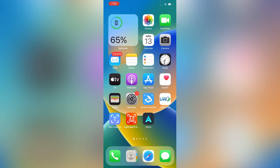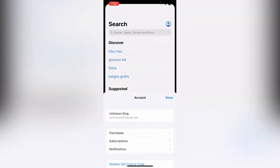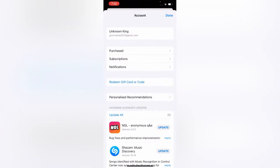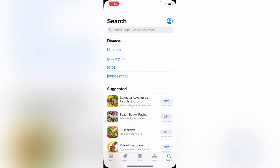First of all, open the App Store app. Now tap on the profile icon in the right corner, then tap on your Apple ID.